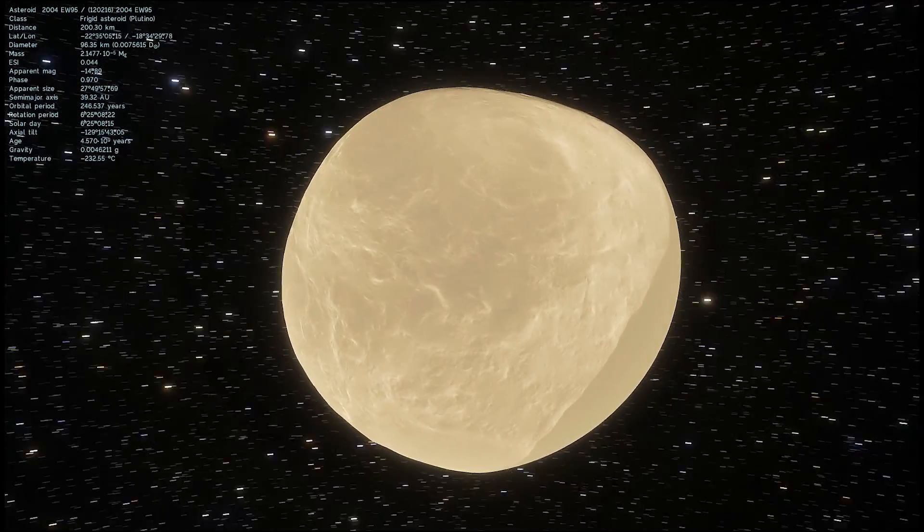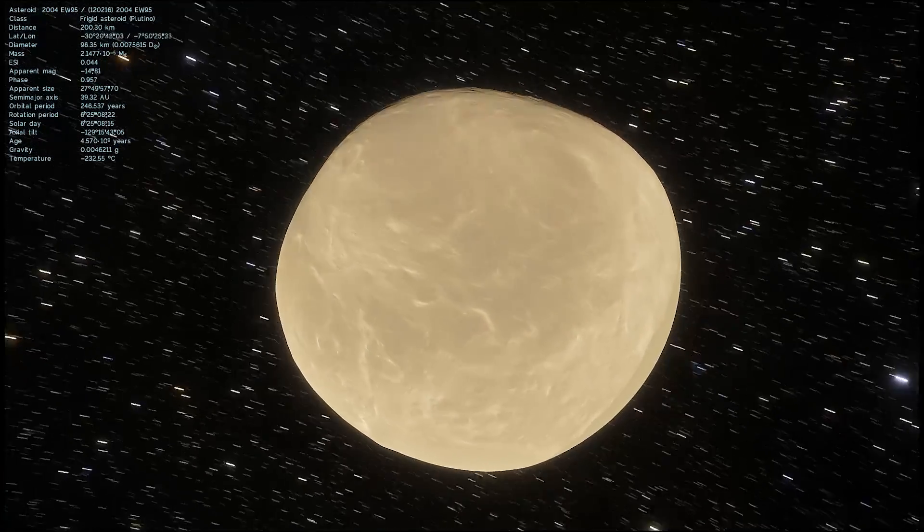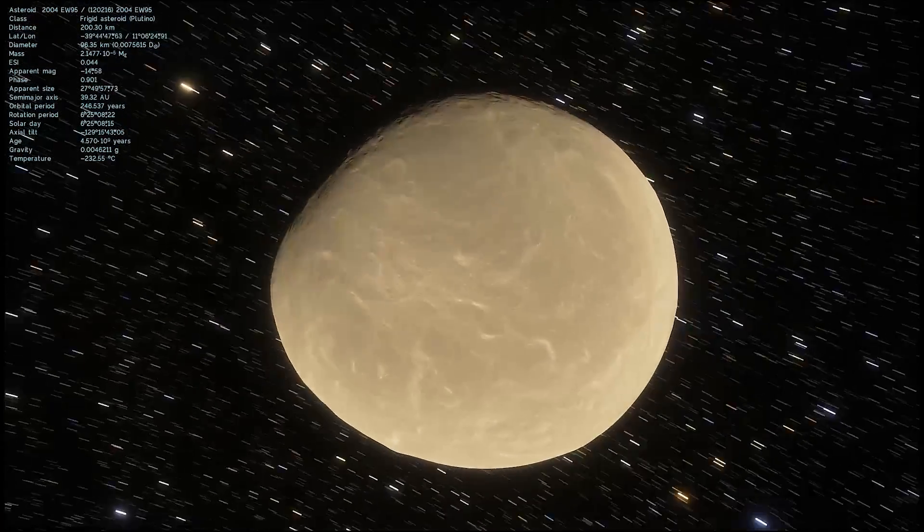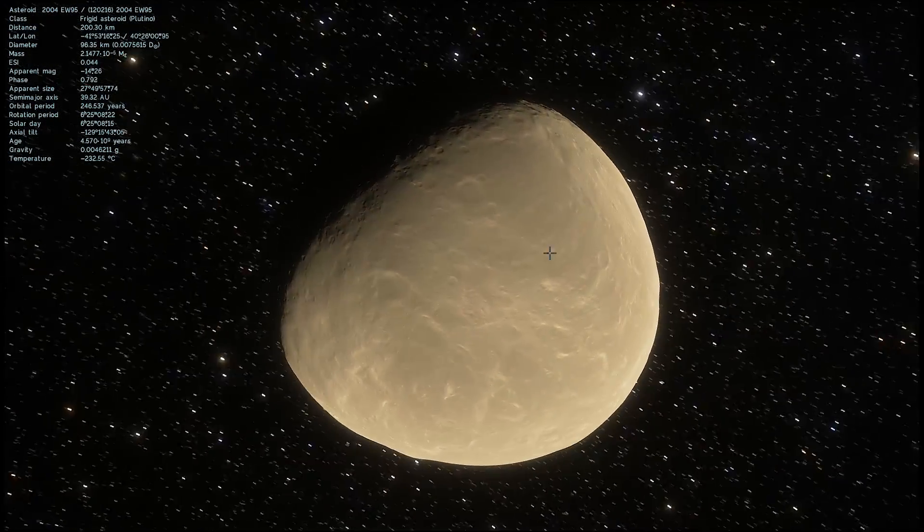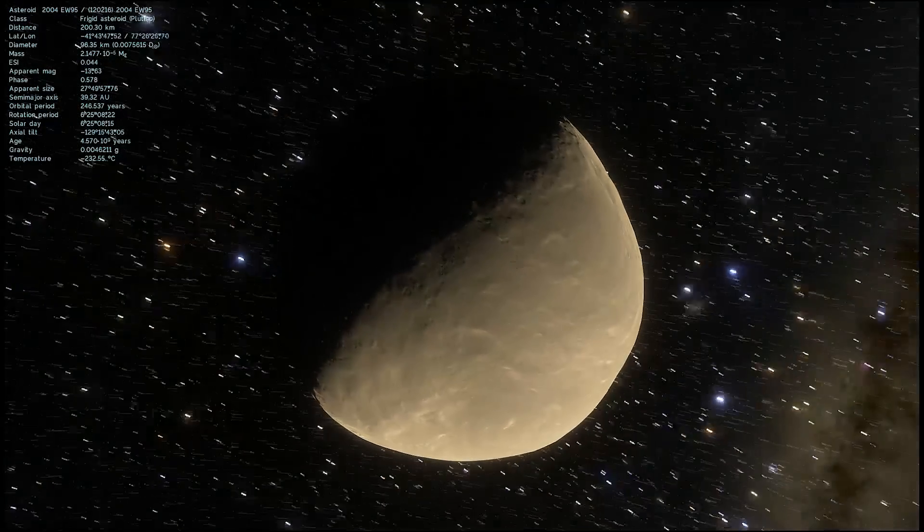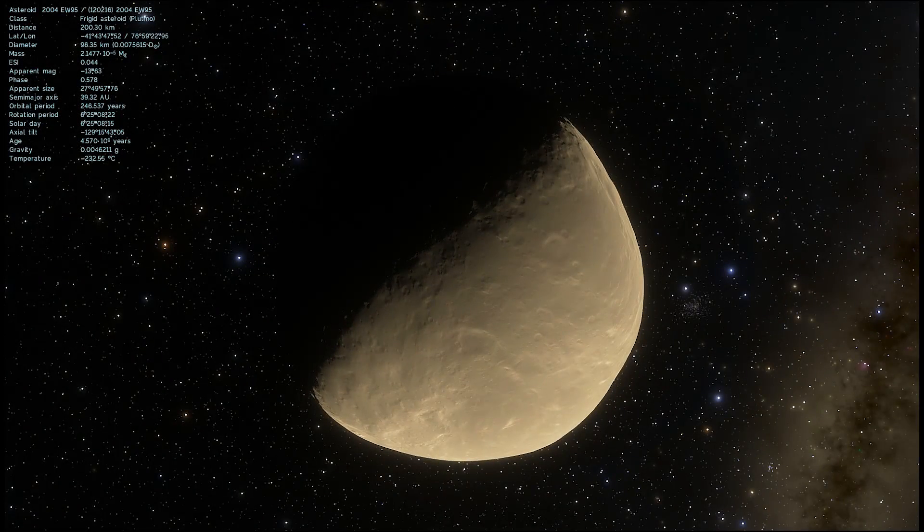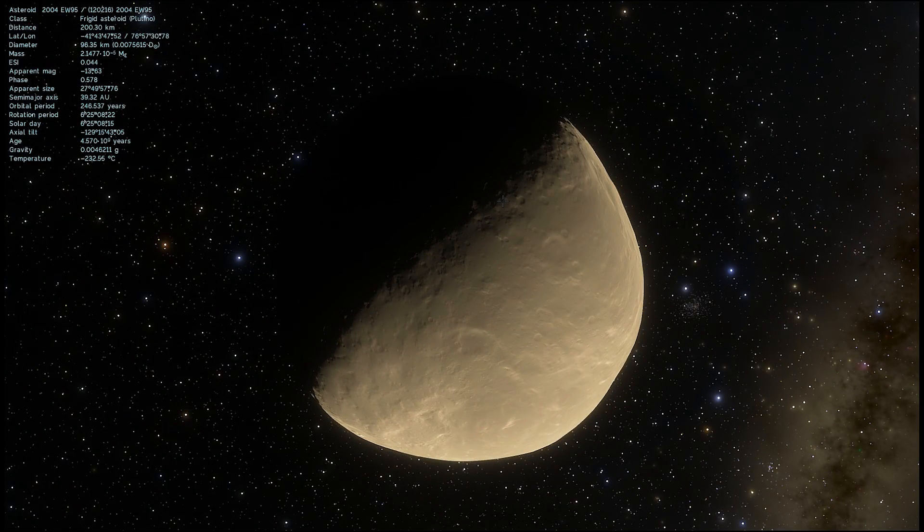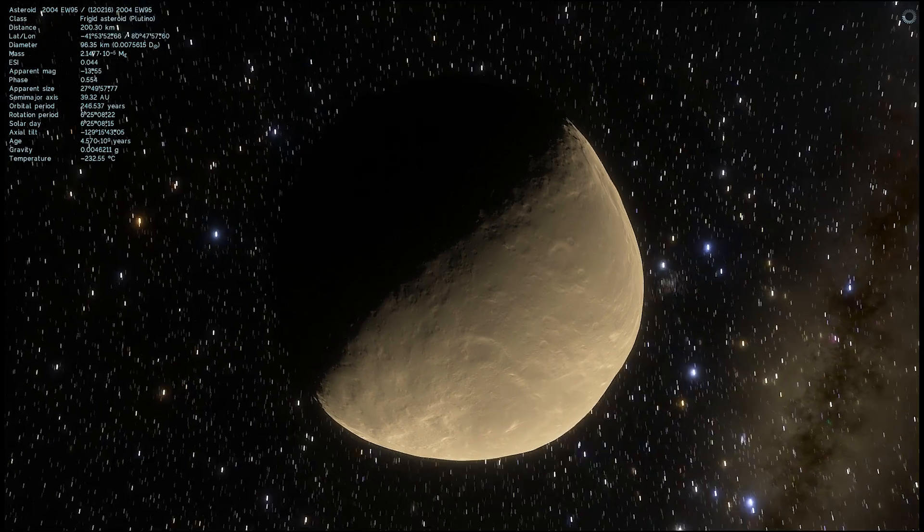But it turns out that this asteroid is very similar to Ceres, very similar to other carbonaceous asteroids, and basically it seems to be a little bit out of place.